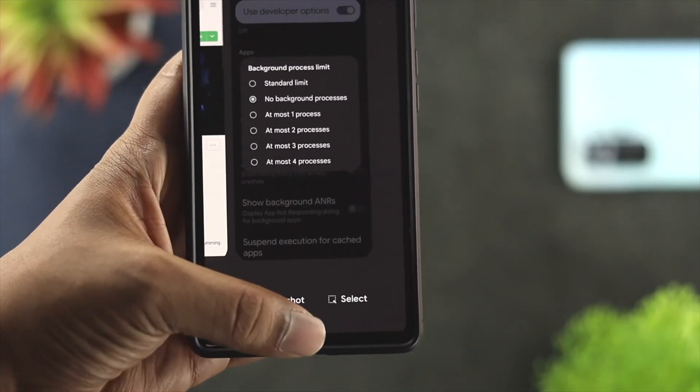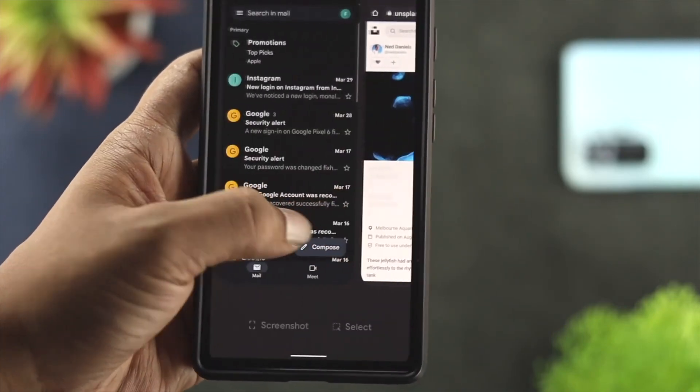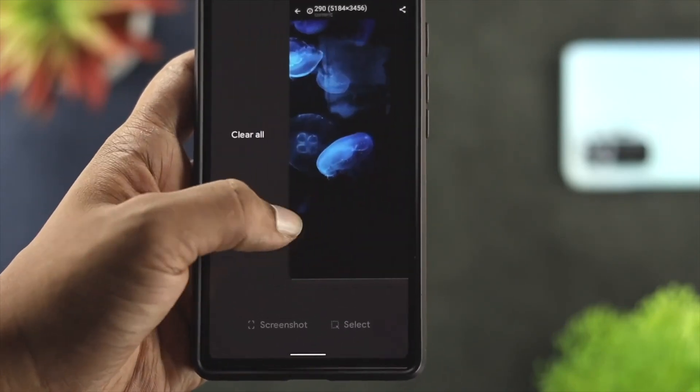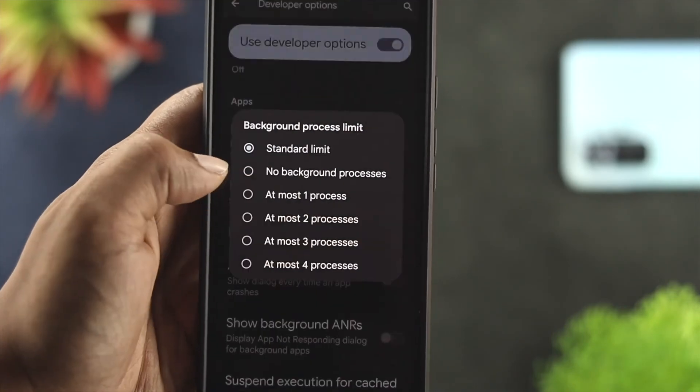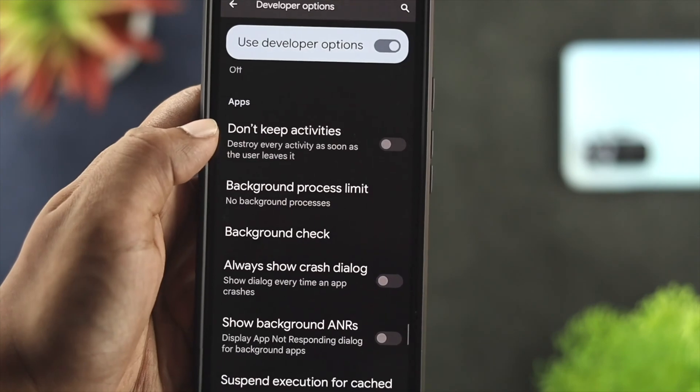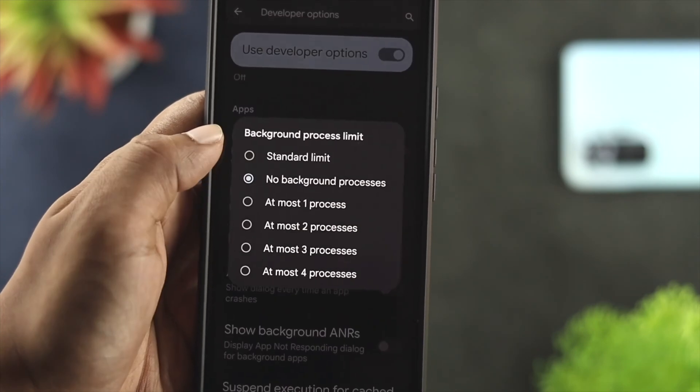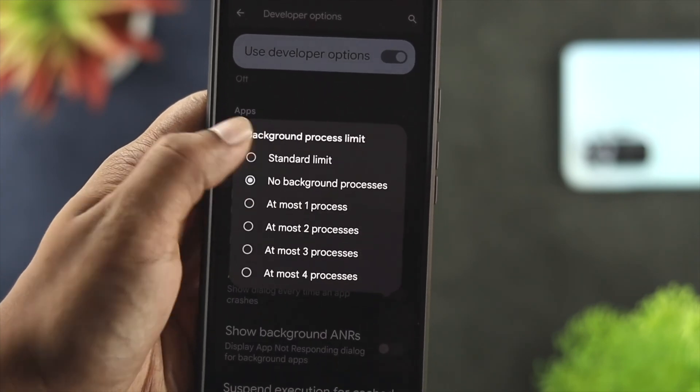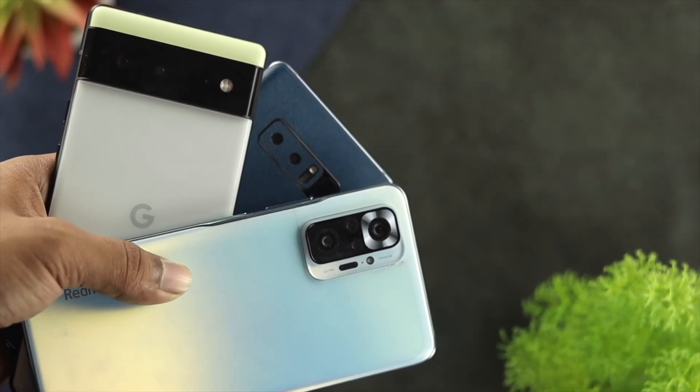Hey everybody, welcome back. In today's video, let's go ahead and quickly learn how you can turn on and off the background app refresh on your Android device.